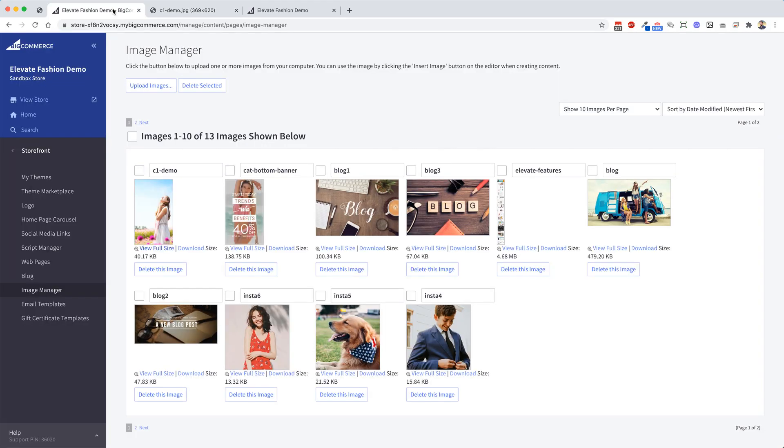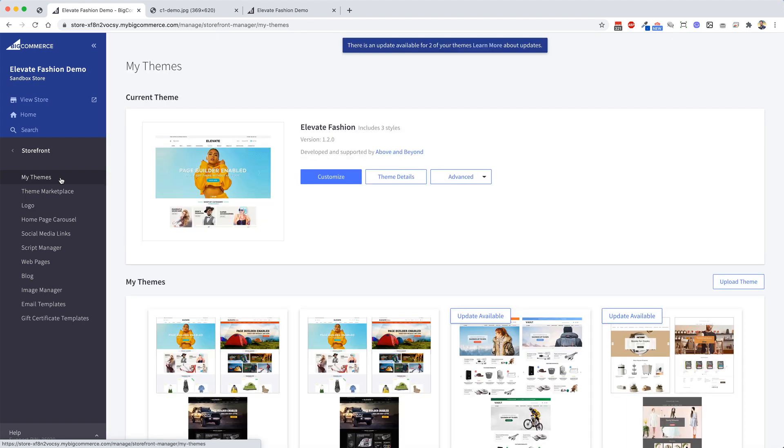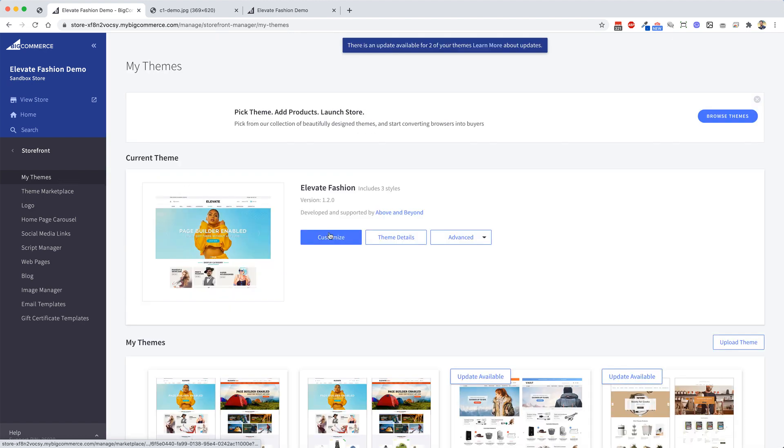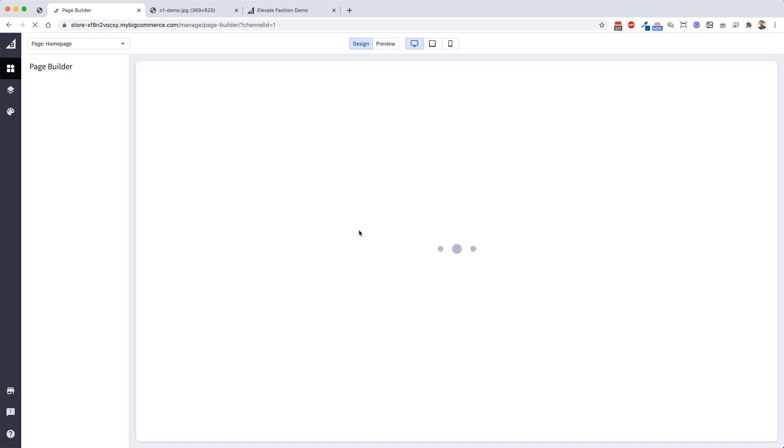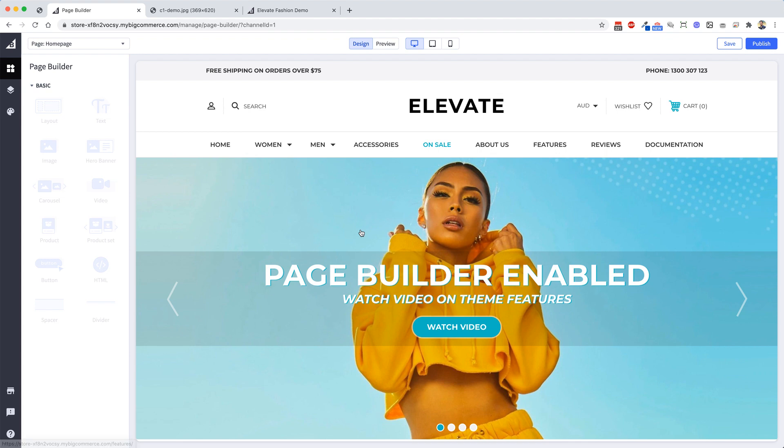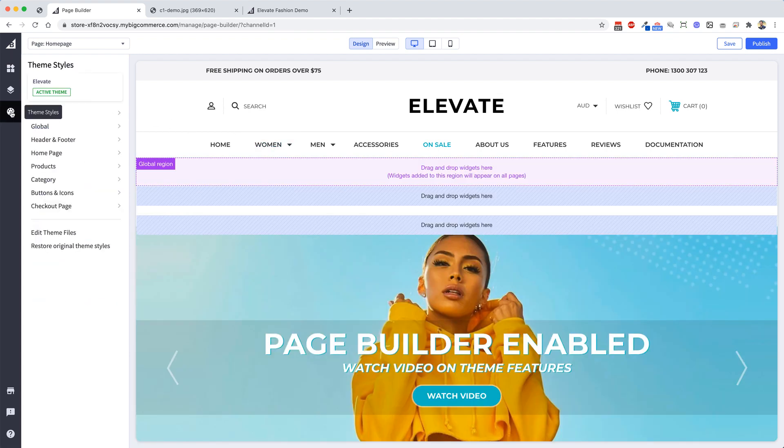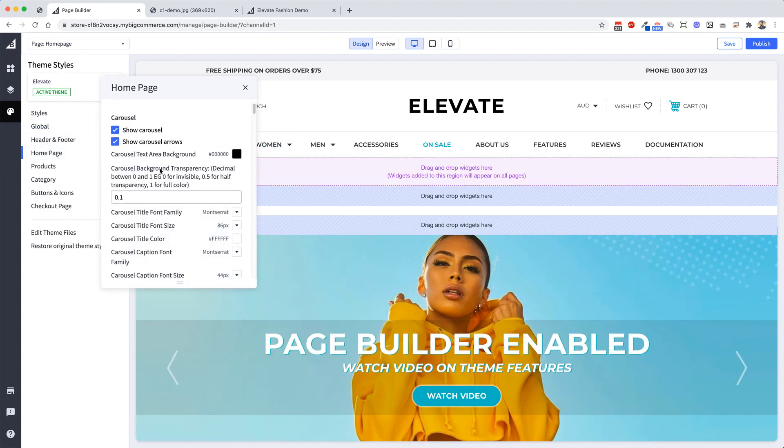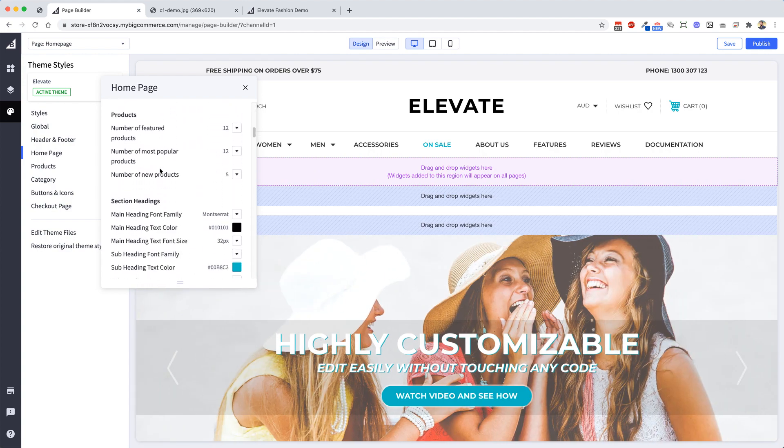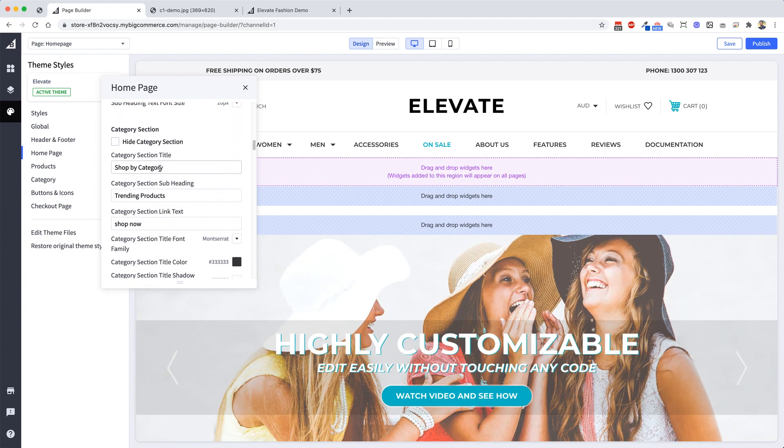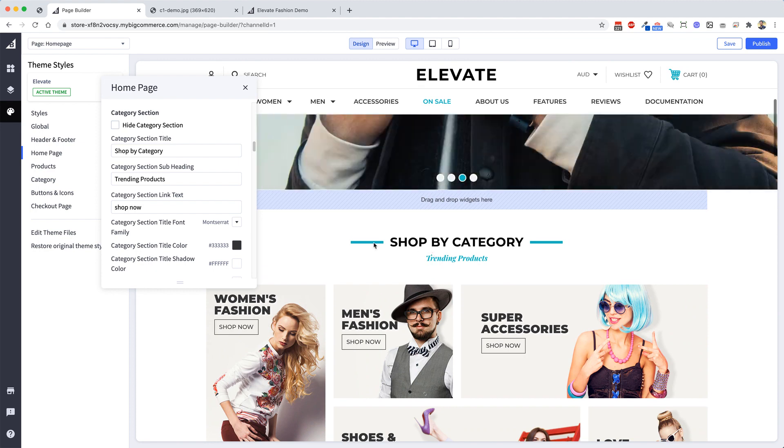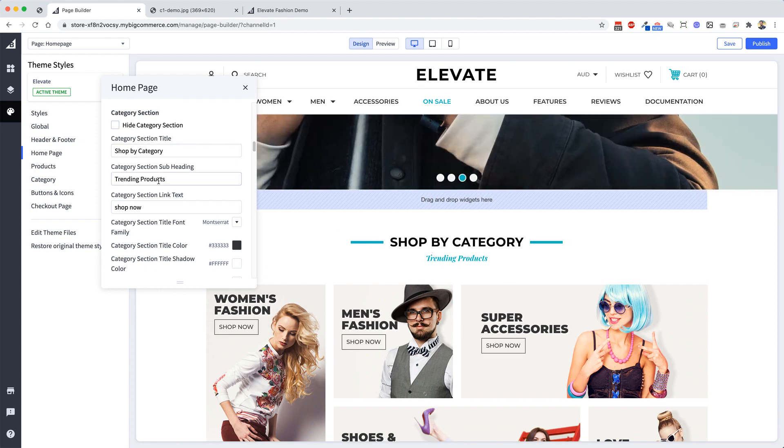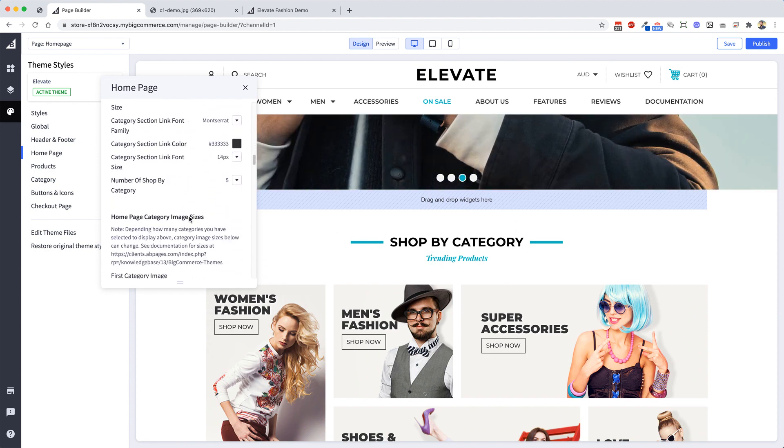Now when you're in the editor, you want to go in and go into My Themes and open up the theme, and you want to click Customize. Now once that loads, click on the left Theme Styles, Home Page, scroll down to the bit where it says Category Section. So this is it here. The title Shop by Category, Trending Products, scroll down a bit further.